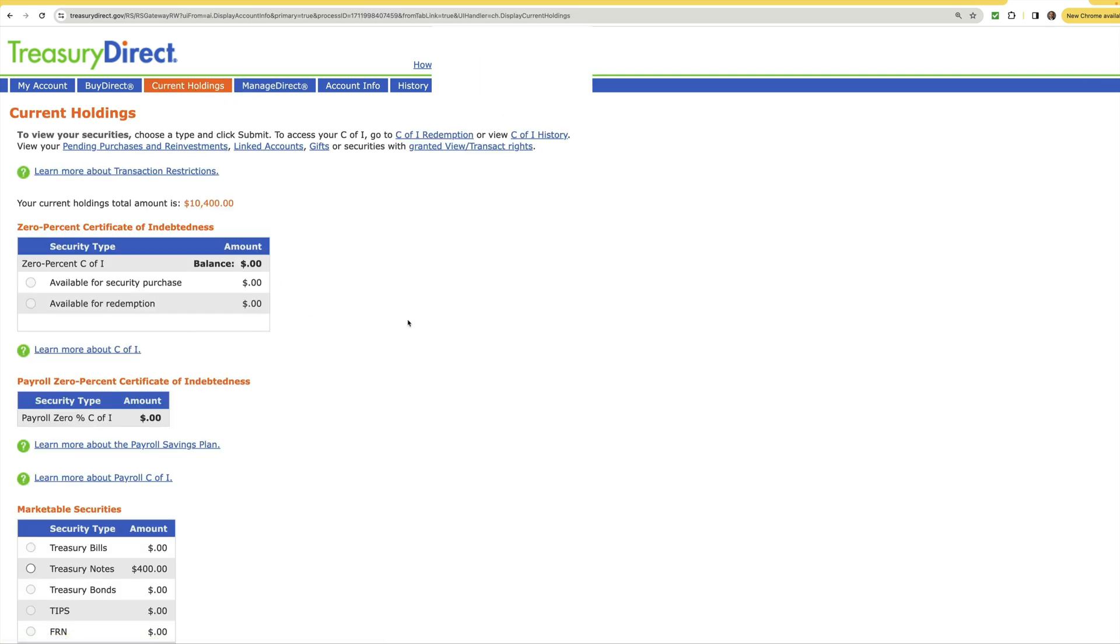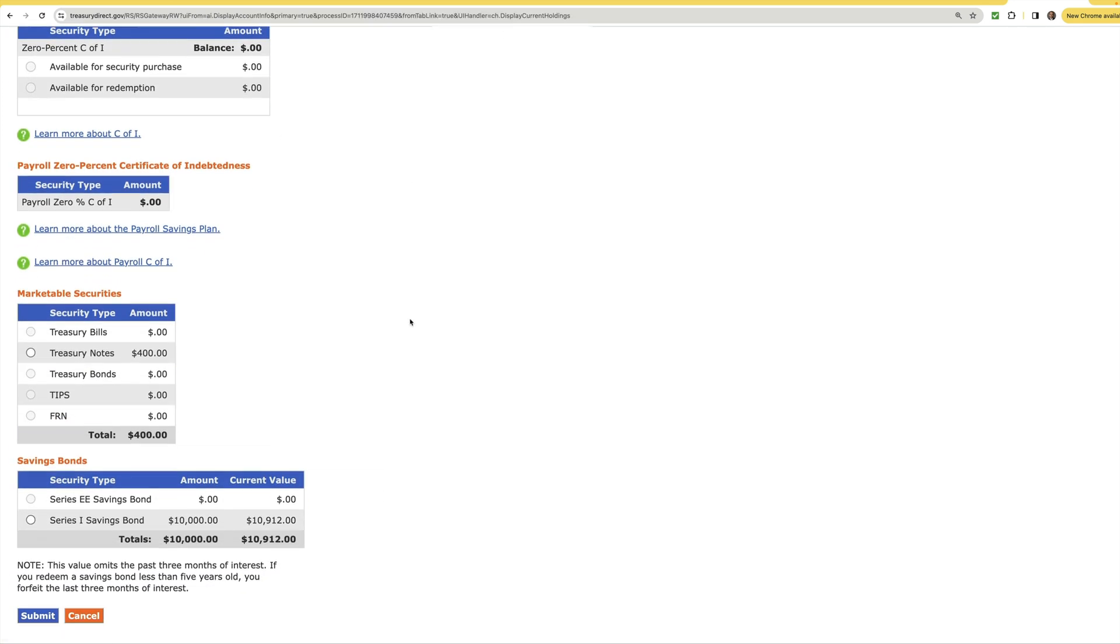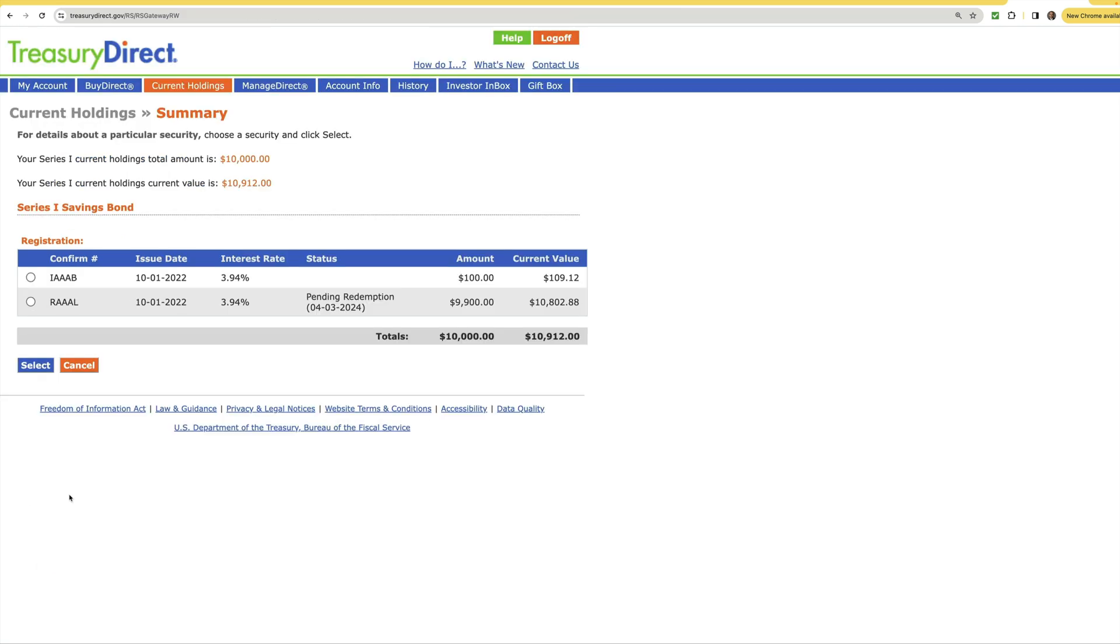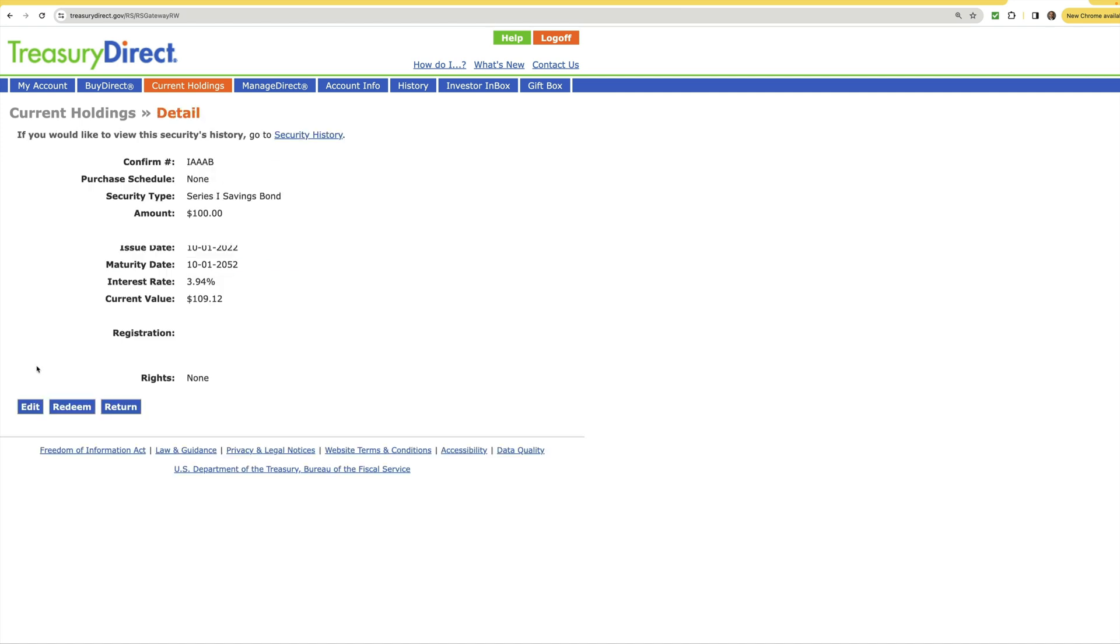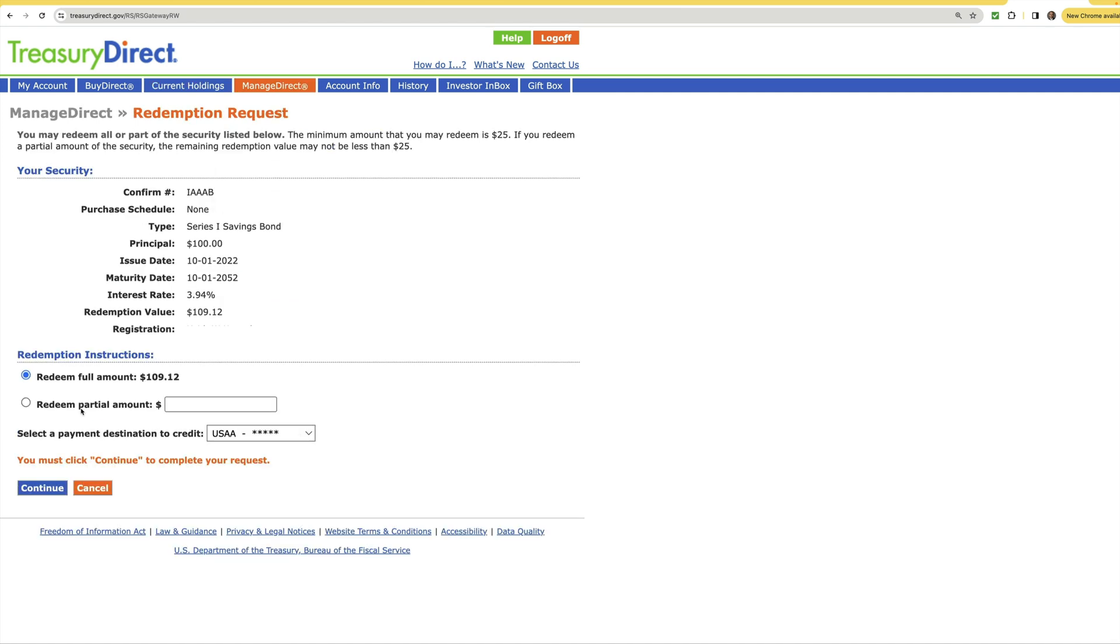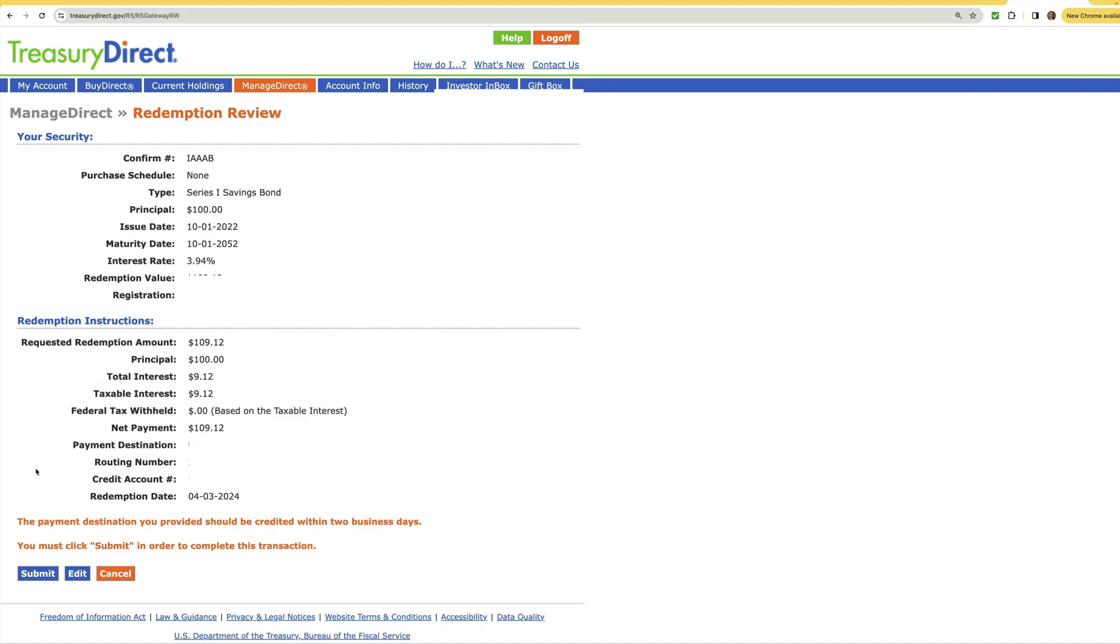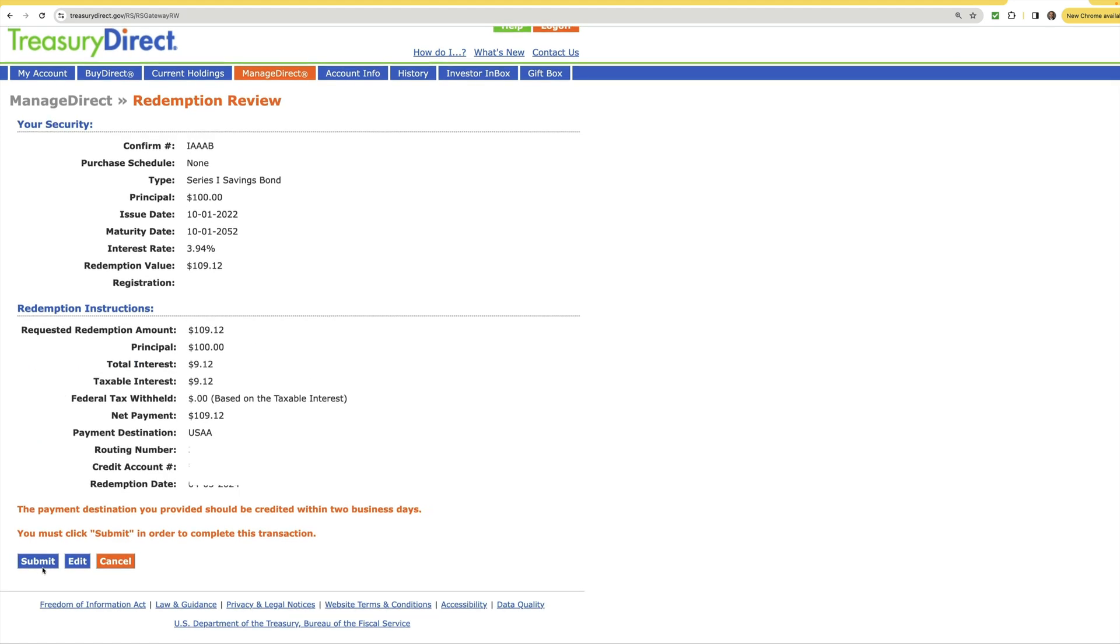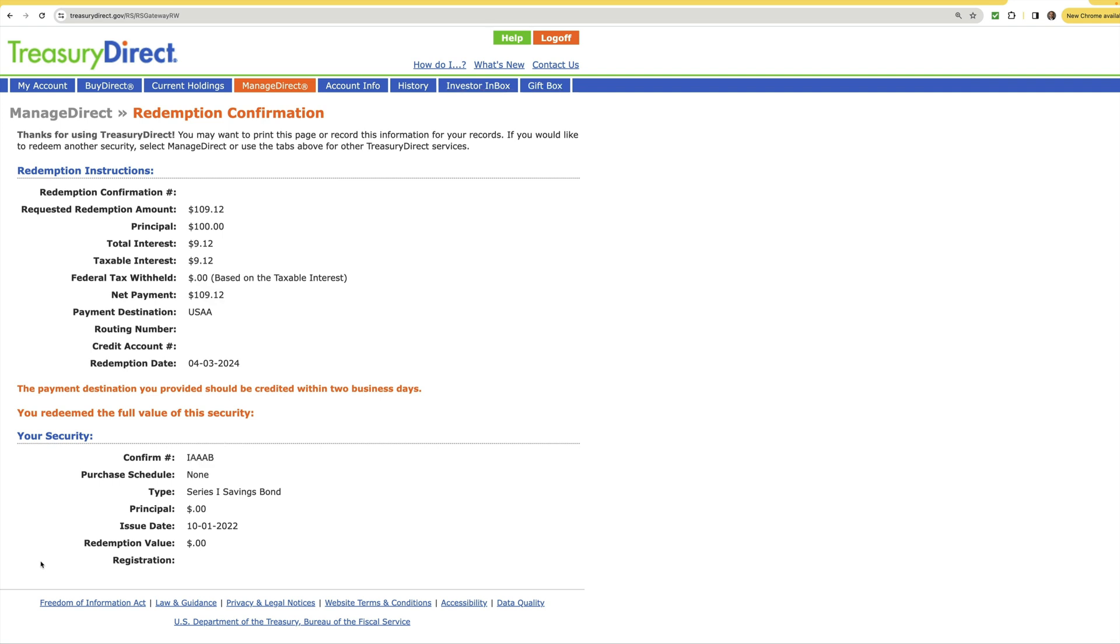Let's go ahead and go through this one more time with that other I-Bond. Again scroll down, Series I Savings Bonds, submit. We'll go ahead and select the one that doesn't already have its redemption pending, press select and redeem, and again you can do a partial or the full amount. Go ahead and press continue and it will take you to your confirmation screen. Press submit one more time and it is complete.